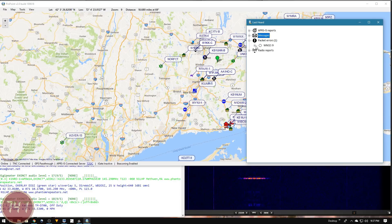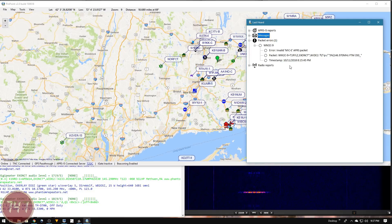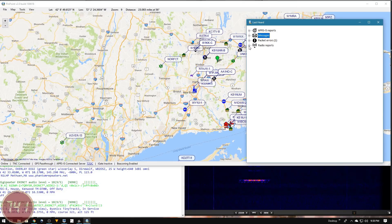Under here we do have one packet error. Let's expand that and see what it is. You can see there must be some problem with the way that this particular packet was formatted. Now I'll expand out radio reports.